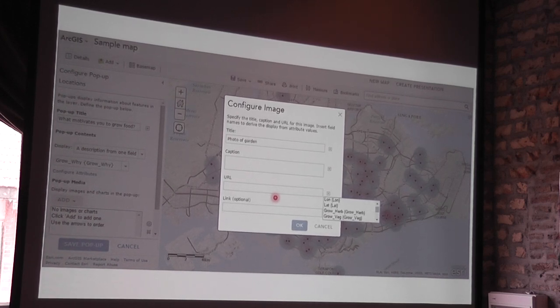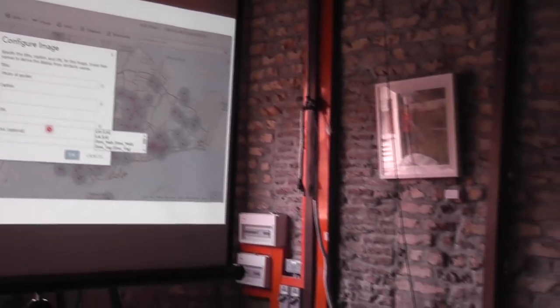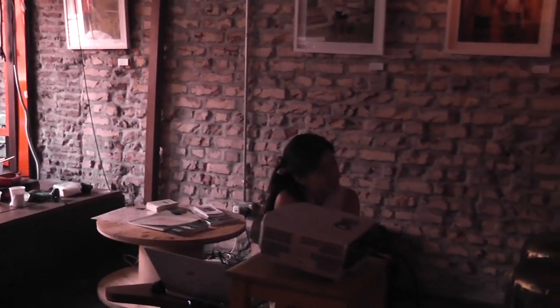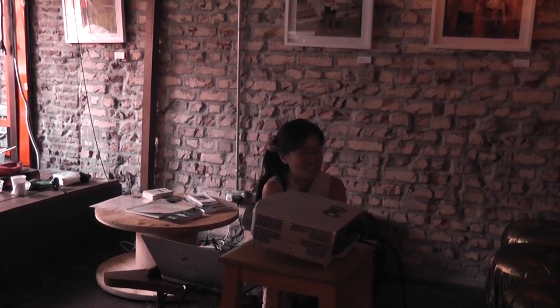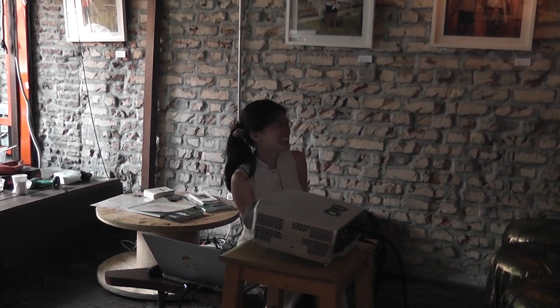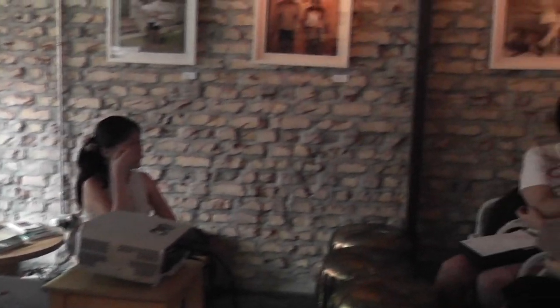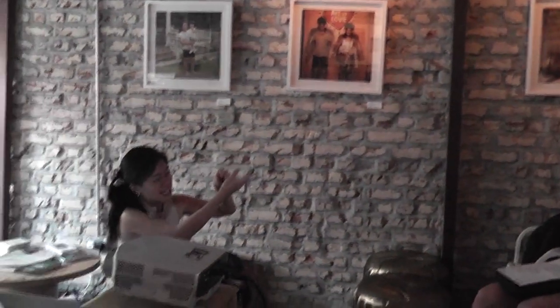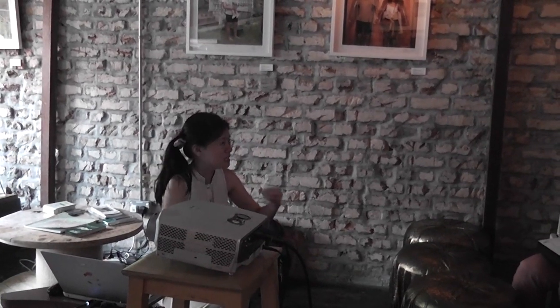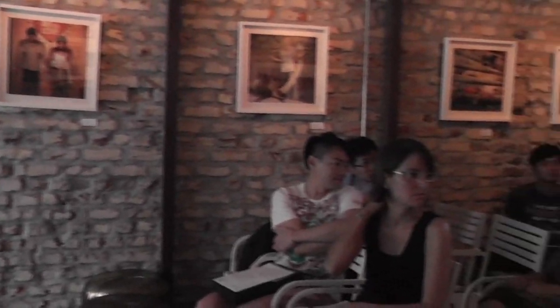Question about geotagged Instagram photos: Is there any way to access that data? There is an API for Instagram — if you write a small piece of code, you can access the Instagram API and search by keyword or hashtag, and it will give you the coordinates. There's some coding involved and no visual way to do this yet, but it is possible.